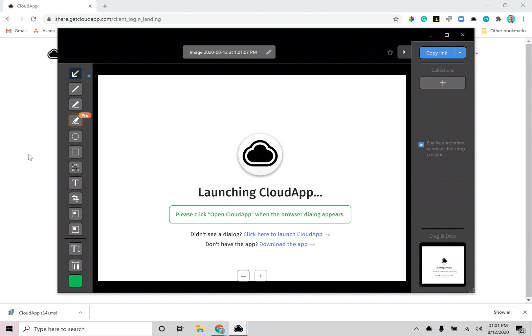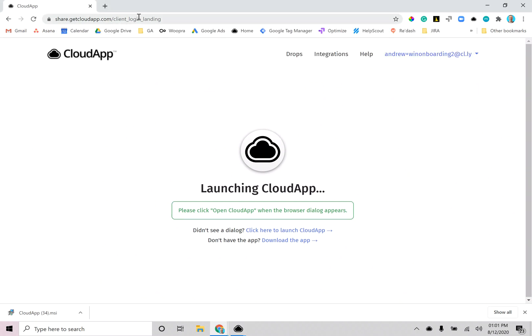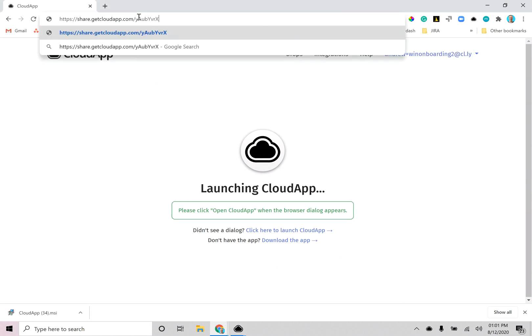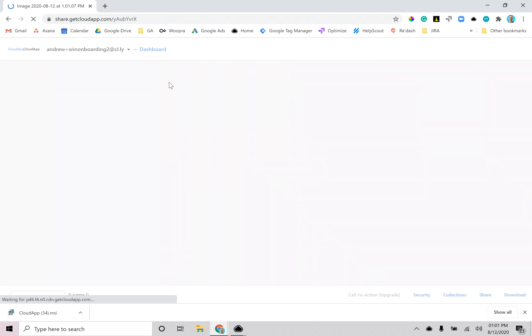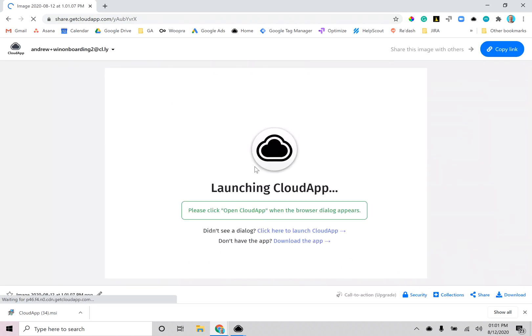An email, a Slack message, anywhere just like this and there's a screenshot I just took.